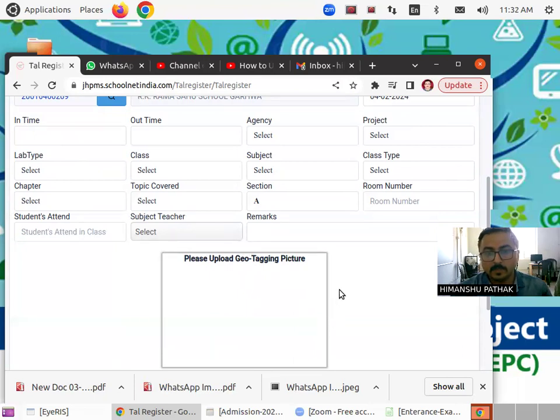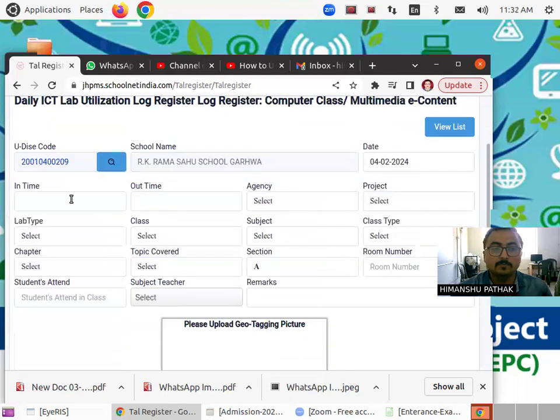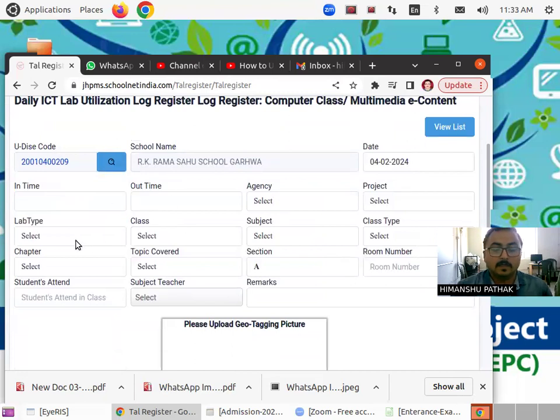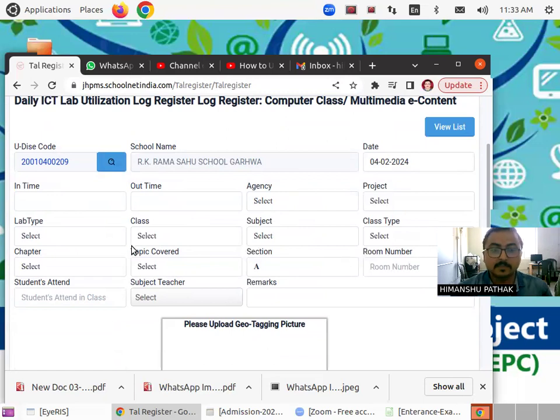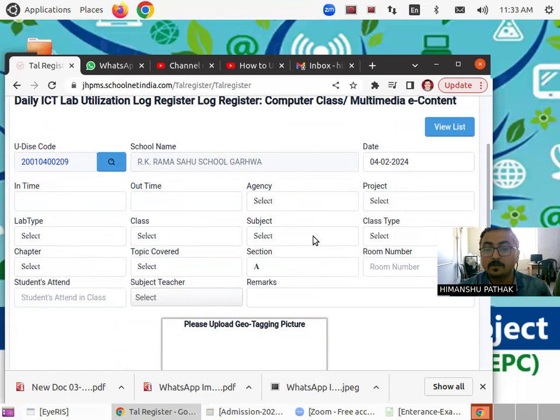Okay. And all the rest are the same. You have to put in time, out time, agency, lab type that is smart class. Then you have to choose the class from class 1 to 12. Then you have to choose the subject.